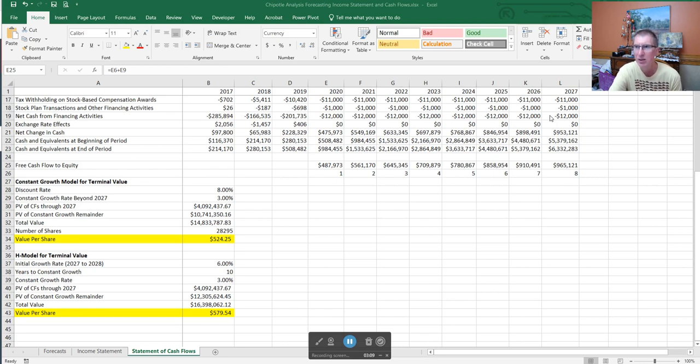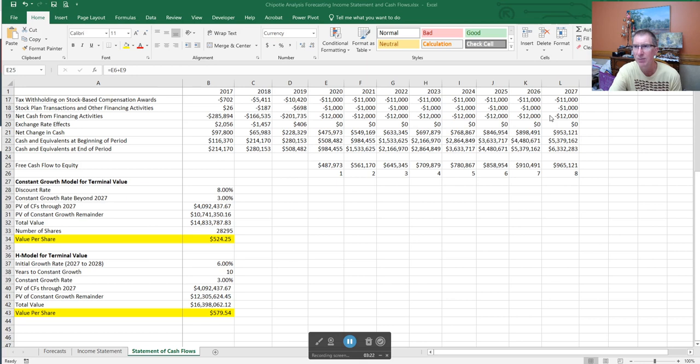A good way to do the terminal cash flow is the constant growth model, something that you learn in every intro to finance course taken at universities across the world. Sometimes it's called the Gordon growth model. It essentially says that the value of a stock is equal to the next year's dividend divided by the required return minus the growth rate. That's just a mathematical formula for present value if dividends are growing at a constant rate.